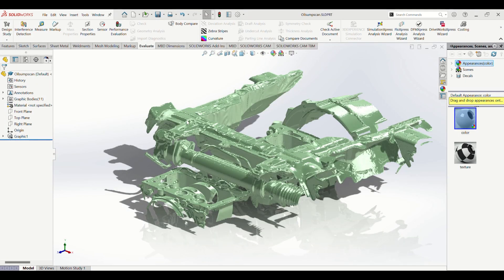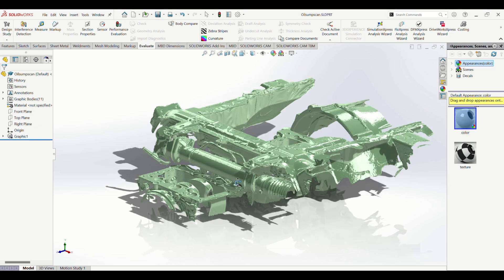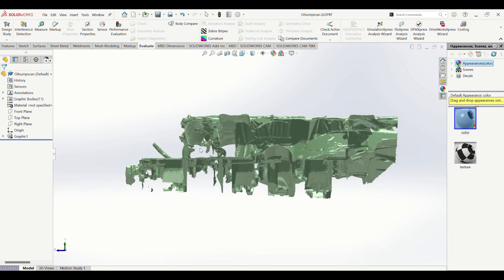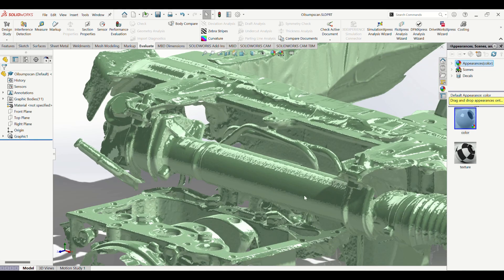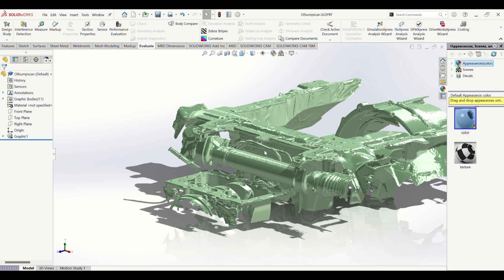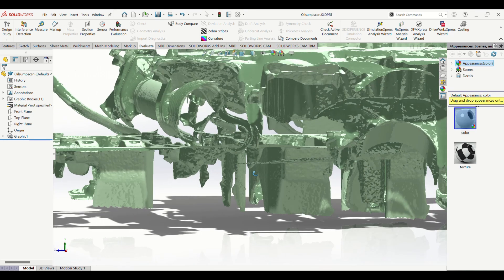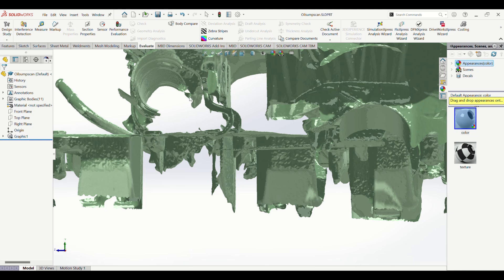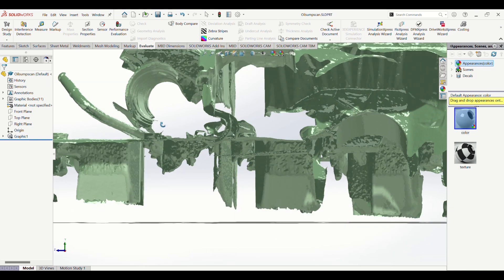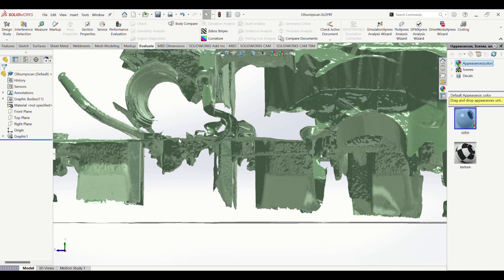Going back into my first scan you can kind of tell that I'm missing some data here that's very important to me. This is the steering rack and it is only scanned on the easiest to see parts. If you rotate the 3D model you can kind of tell I'm missing this part, and it's very important for me to get the dimension from the top of the steering rack to the oil sump face.